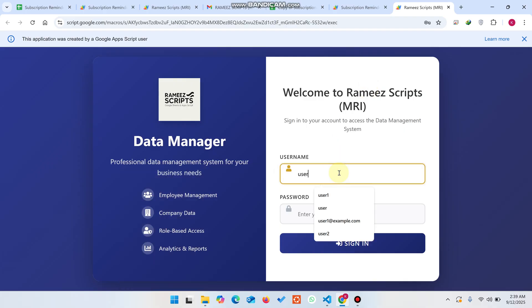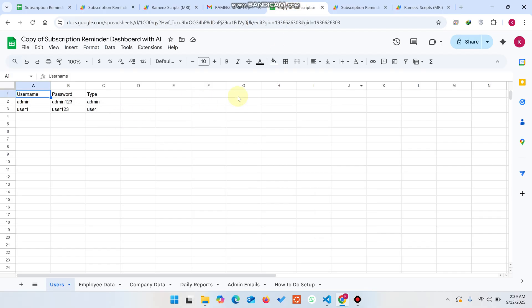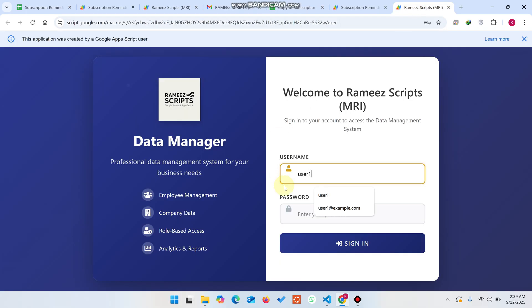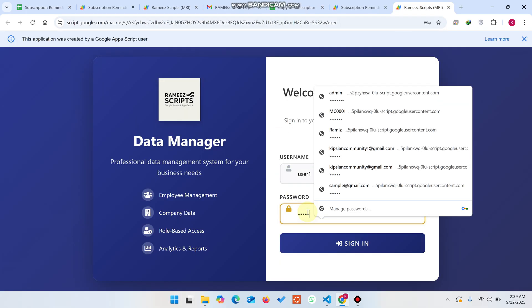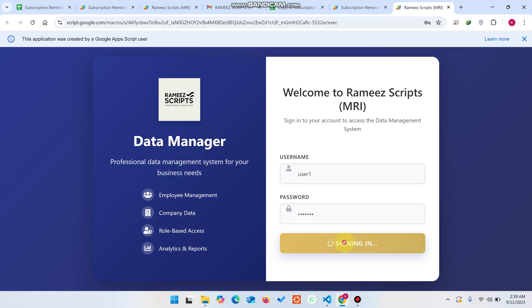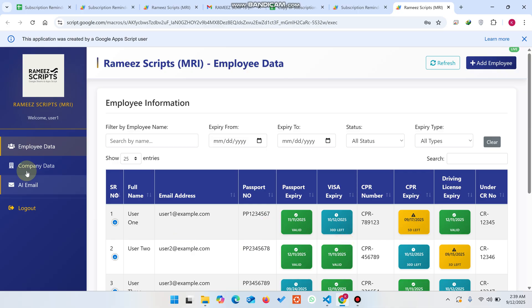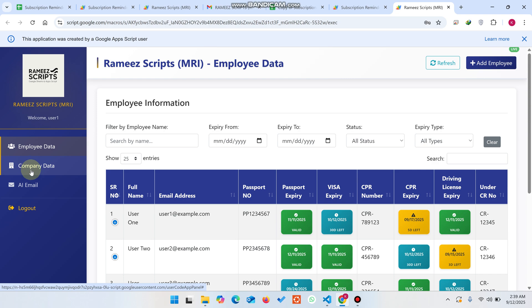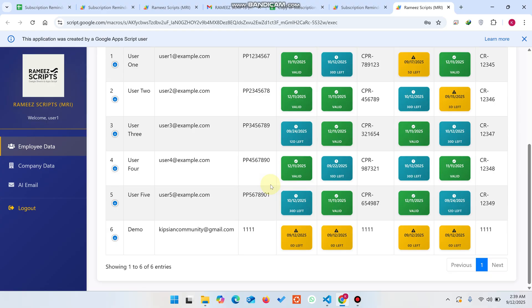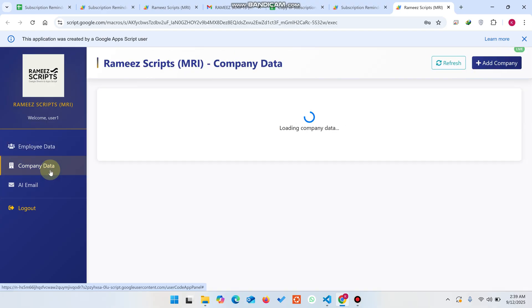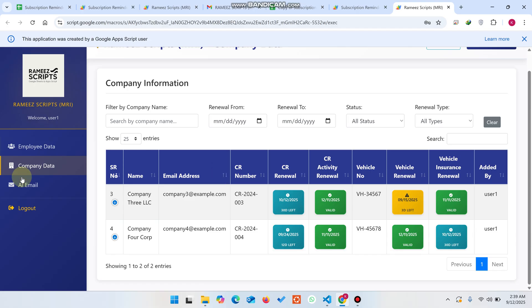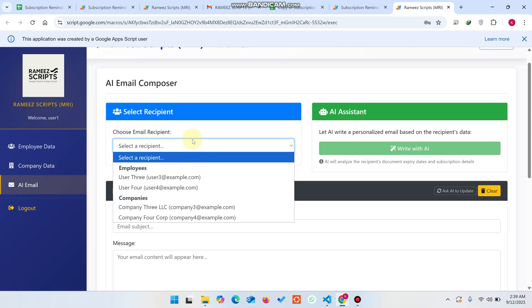Now let me demonstrate the user role. Enter user one credentials and click Sign In. The user can only see their own data — they cannot access the automation settings or the main dashboard. They can view their own employee records and company data.